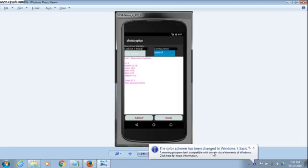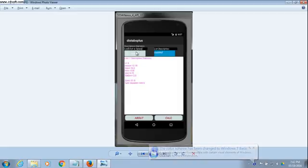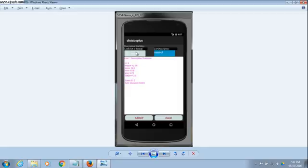Once you've put in your data, you can look at the descriptive statistics for that data. Once again, we have 10 lists, which can be accessed by this drop-down box. Here we have list one, and you can see the descriptive statistics like mean, max, min, standard deviation, and variance.